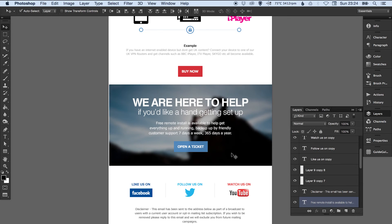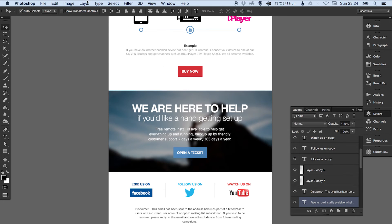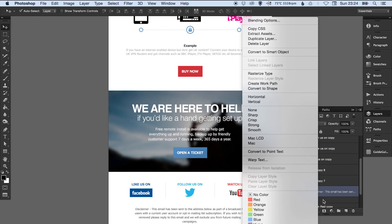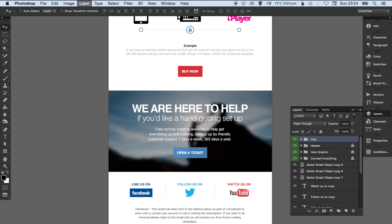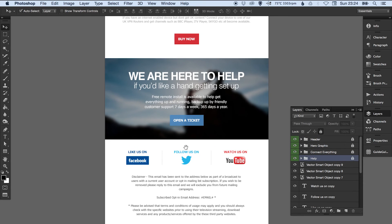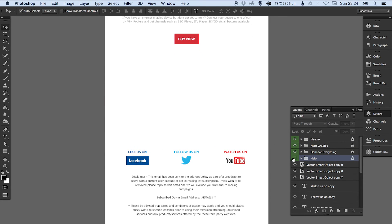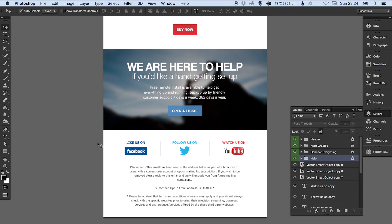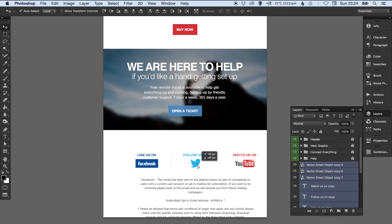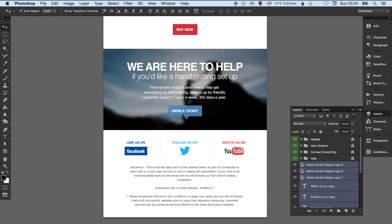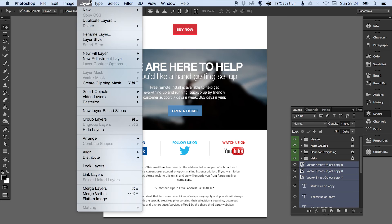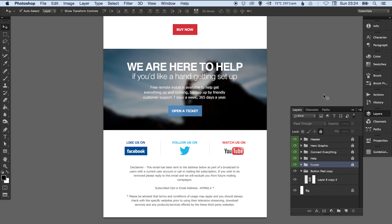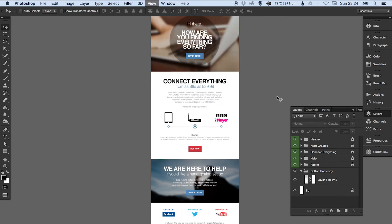That one's now good to go. Now we've got the help section—same again: Layer, Group. We're going to make that green, bring it to the top, and drop it just under the connect everything section. Turn it off, turn it on, check that's correct. Then we've just got the footer left. Nice and easy because that's all that's left now. Layer, Group. We'll call that 'footer' and just lock it.